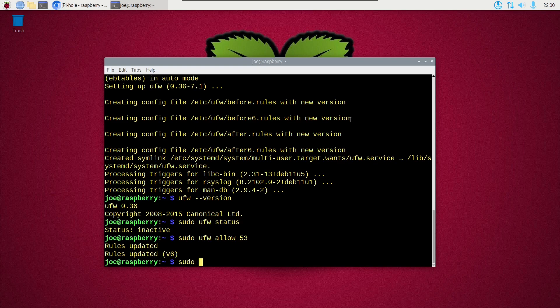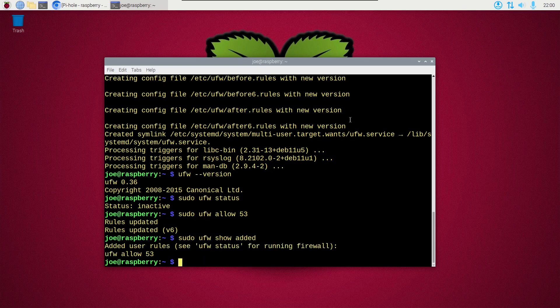So now we can type sudo ufw show added. This is a verification that our ufw allow 53 was accepted.